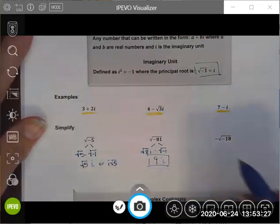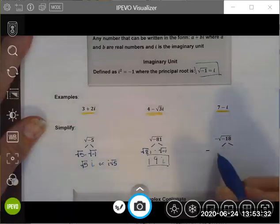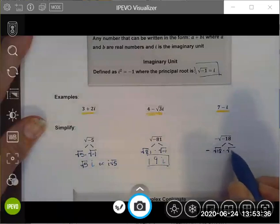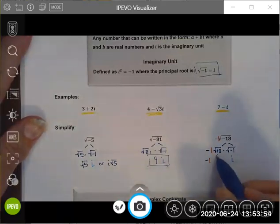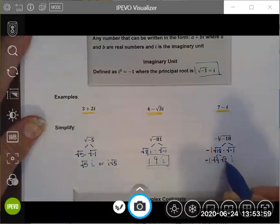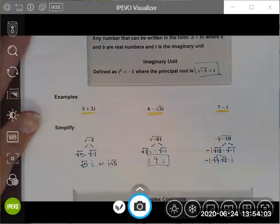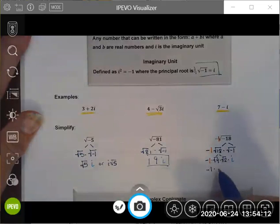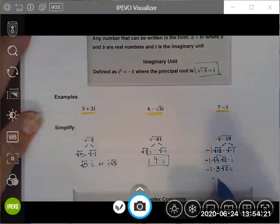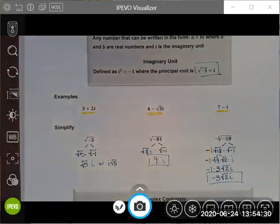What about negative square root of negative 18? I can break negative 18 into the square root of 18 times the square root of negative one. The square root of negative one is i, and the negative is just a negative. I can further break the square root of 18 into the square root of 9 times the square root of 2. Rewriting: negative one times 3 times square root 2 times i simplifies to negative 3 square root 2 times i, which is equivalent to negative square root of negative 18.